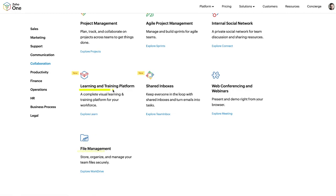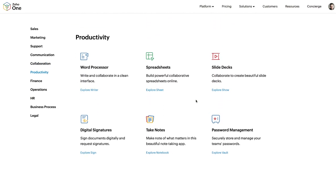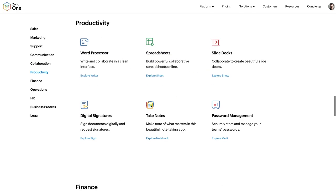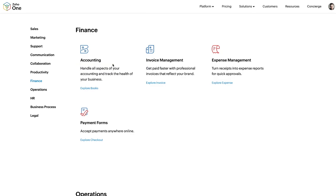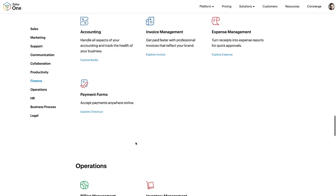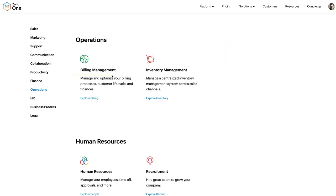Stop paying for Jira - use Zoho Sprints for agile project management. You have an internal social network, file management with Zoho WorkDrive instead of Google Drive, an LMS for learning management to train your entire team, Zoho shared inbox, and Zoho Meeting instead of Zoom. For productivity you have Zoho Writer, spreadsheets, and slides - like Google Docs and Google Sheets. Instead of DocuSign, get Zoho Sign. Don't pay for 1Password - use Zoho Vault. Instead of QuickBooks, use Zoho Books, plus invoice management, expense management, and payment collection right from a site.